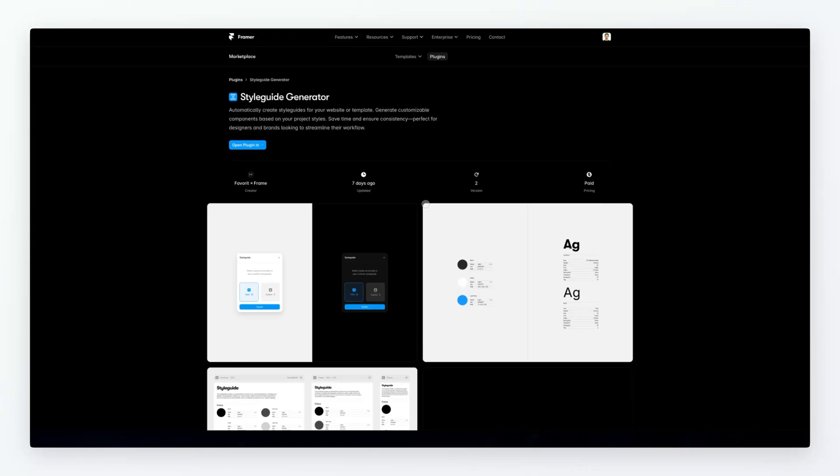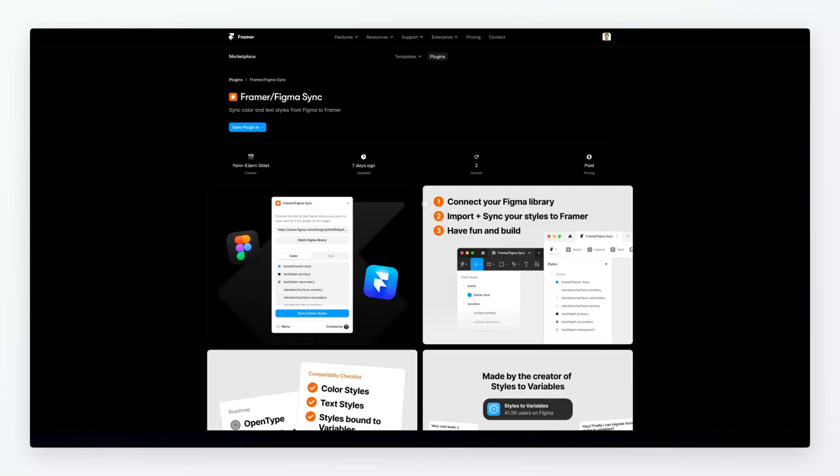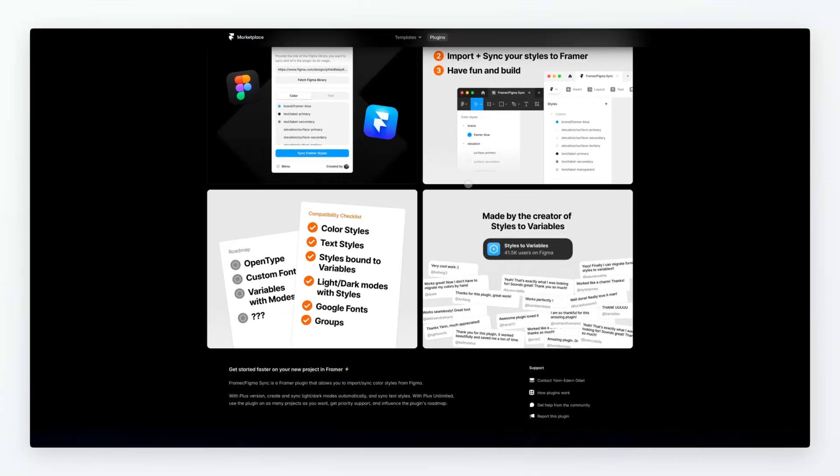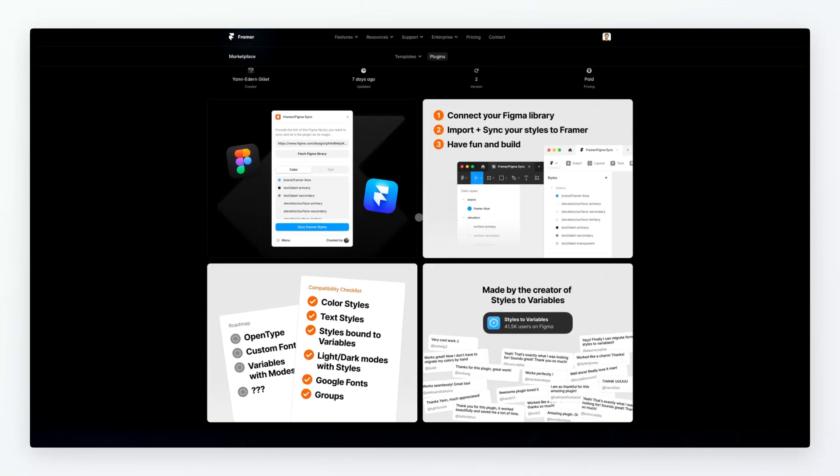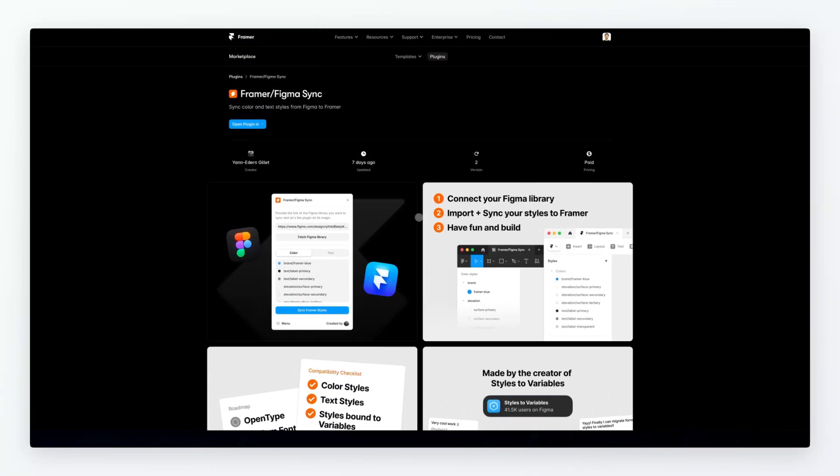Then last but absolutely not least, the Framer Figma Sync plugin which essentially syncs color and text styles from Figma to Framer. I also want to remind you that I shot an entire video on the Figma to Framer plugin, so if you want to copy and paste components you're going to find an entire video dedicated on my channel. This is pretty much it for this roundup. We're going to go into some of these plugins in more detail in dedicated videos, but overall I'm really excited about the current stage of the space and I hope this video was helpful and I'll see you in the very next one.